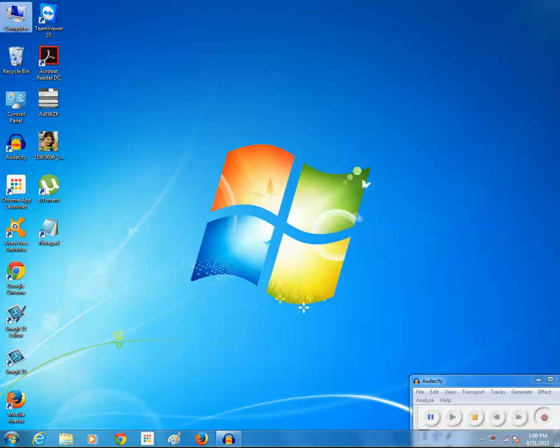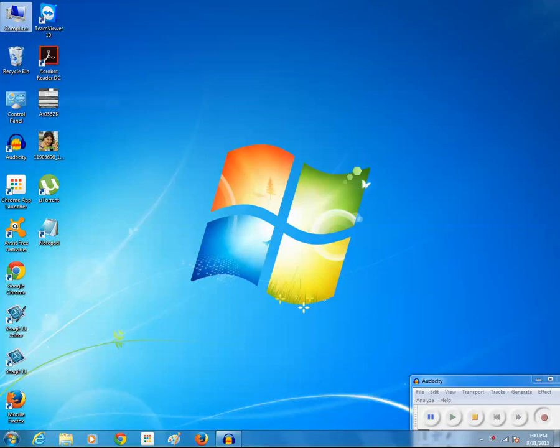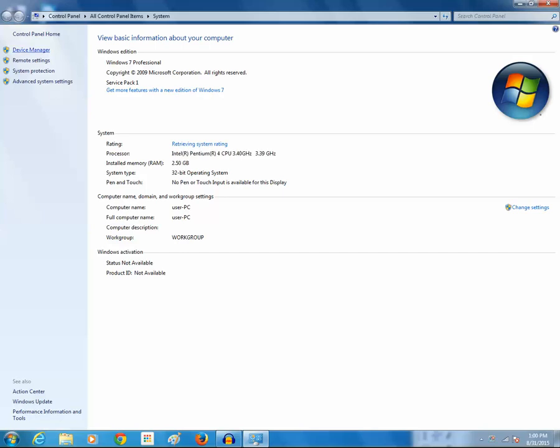For that, right click on my computer icon, then click on properties, then click on device manager.